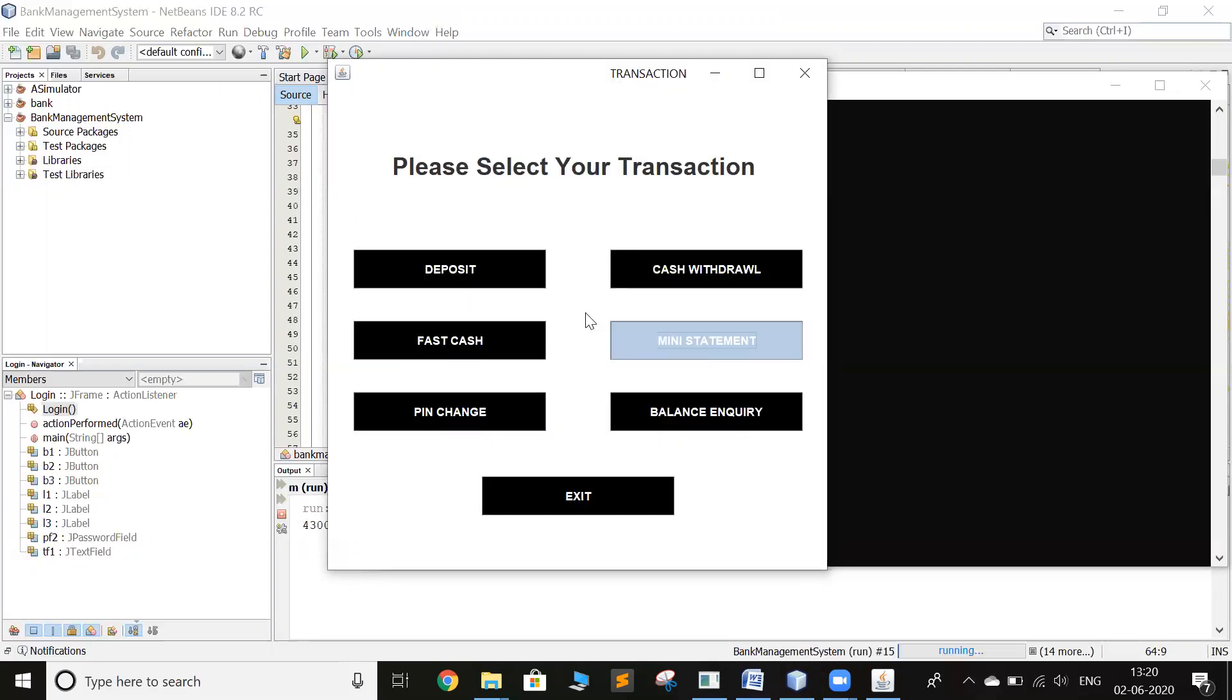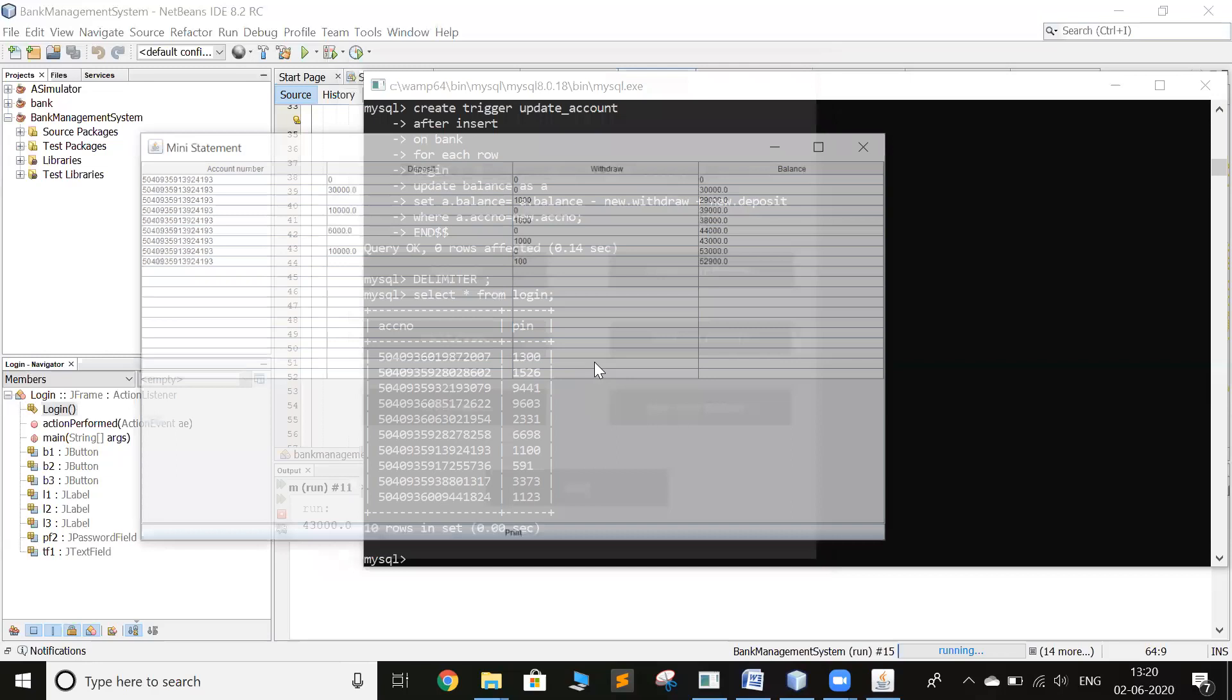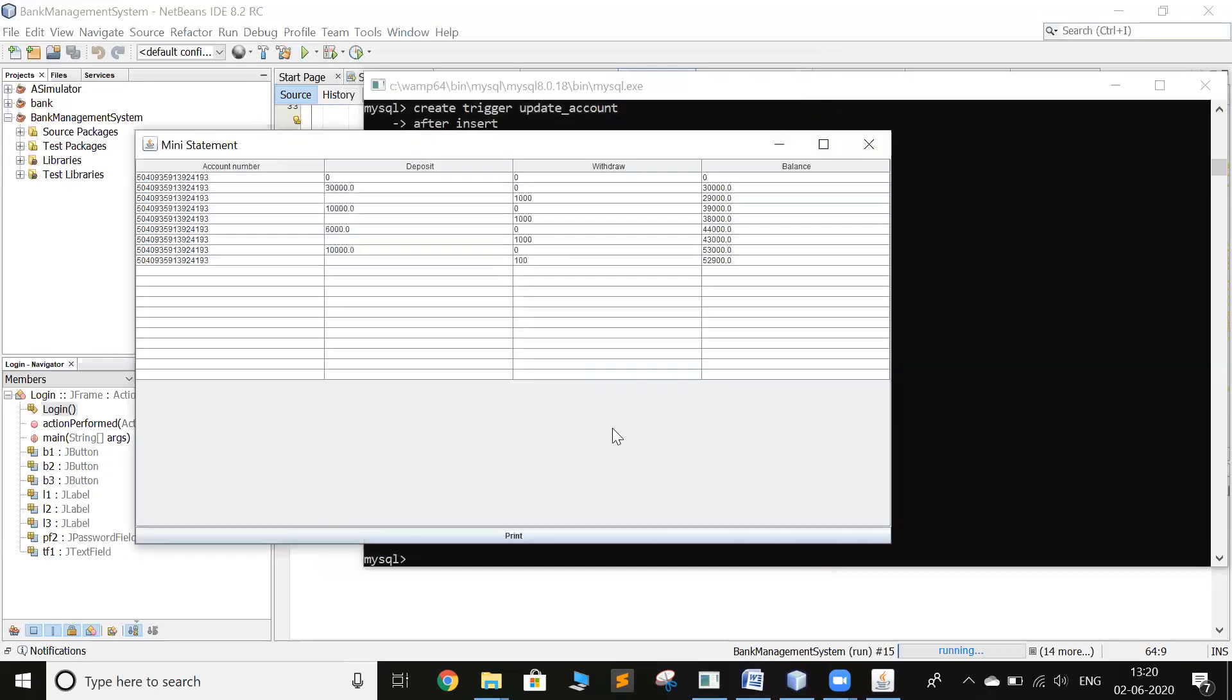Now I can see the mini statement of my account. So this is the mini statement of my account. You can also print the statement.